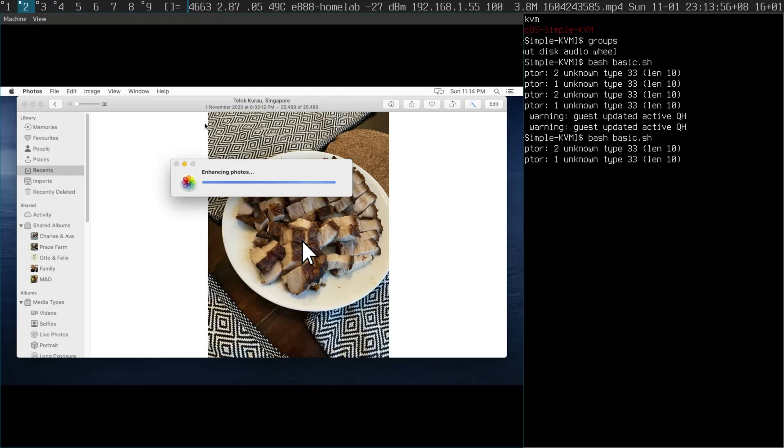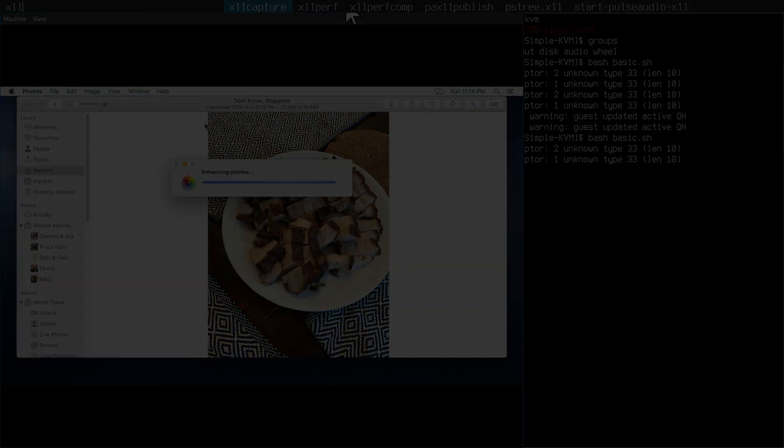Moving around the photos is fine, just not enhancing them for some reason. Maybe it requires more resources.